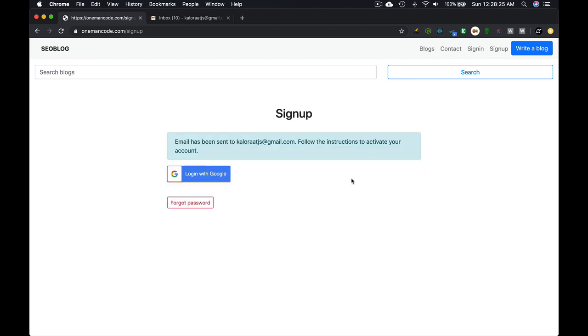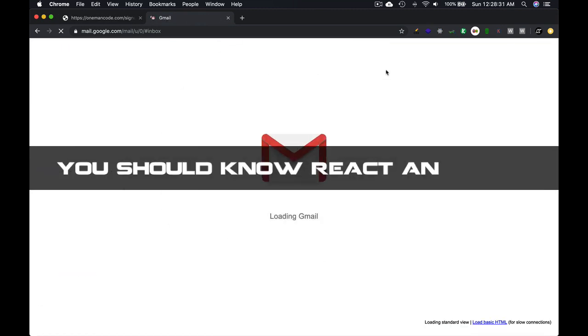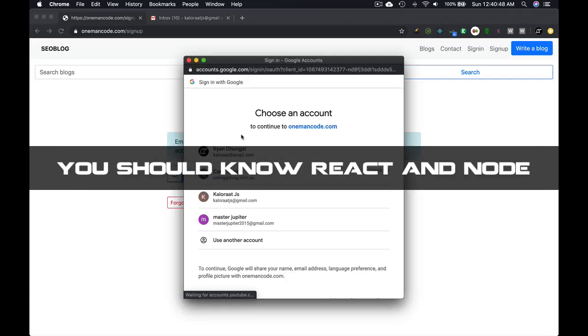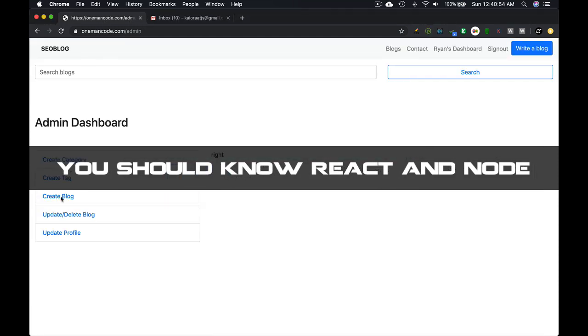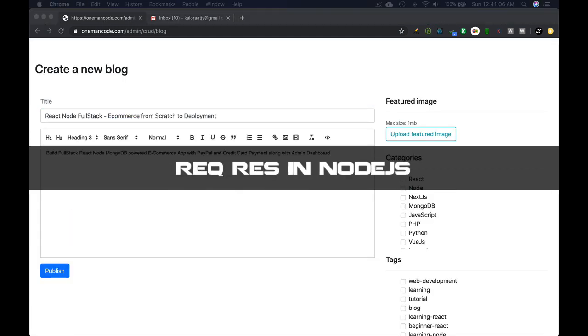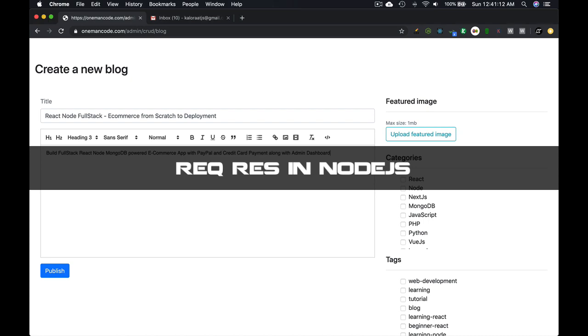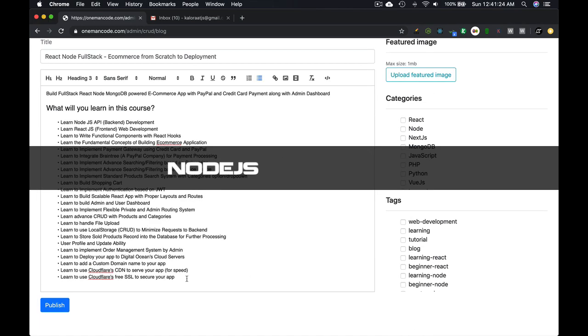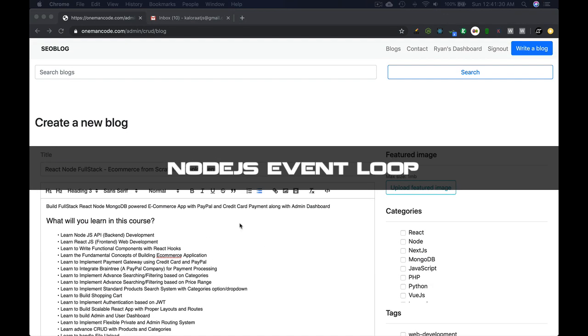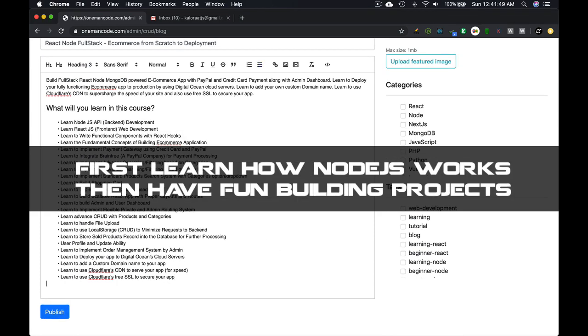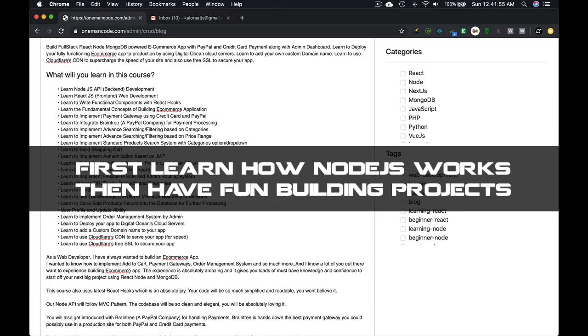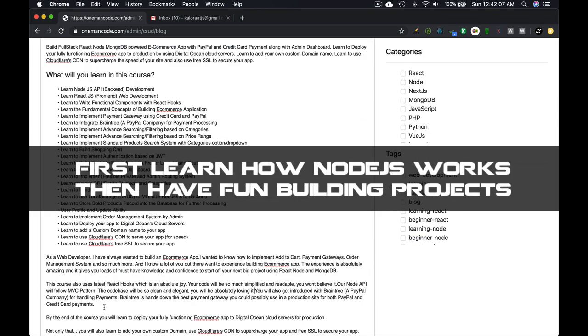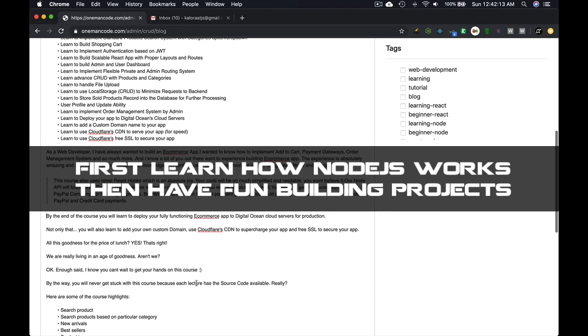Before you take this course, make sure to know the basics of React and Node.js. You need to know how request response cycle works in Node.js, what is event loop and how it works, all that stuff. Knowing how Node.js works will make everything clear and easy to understand.